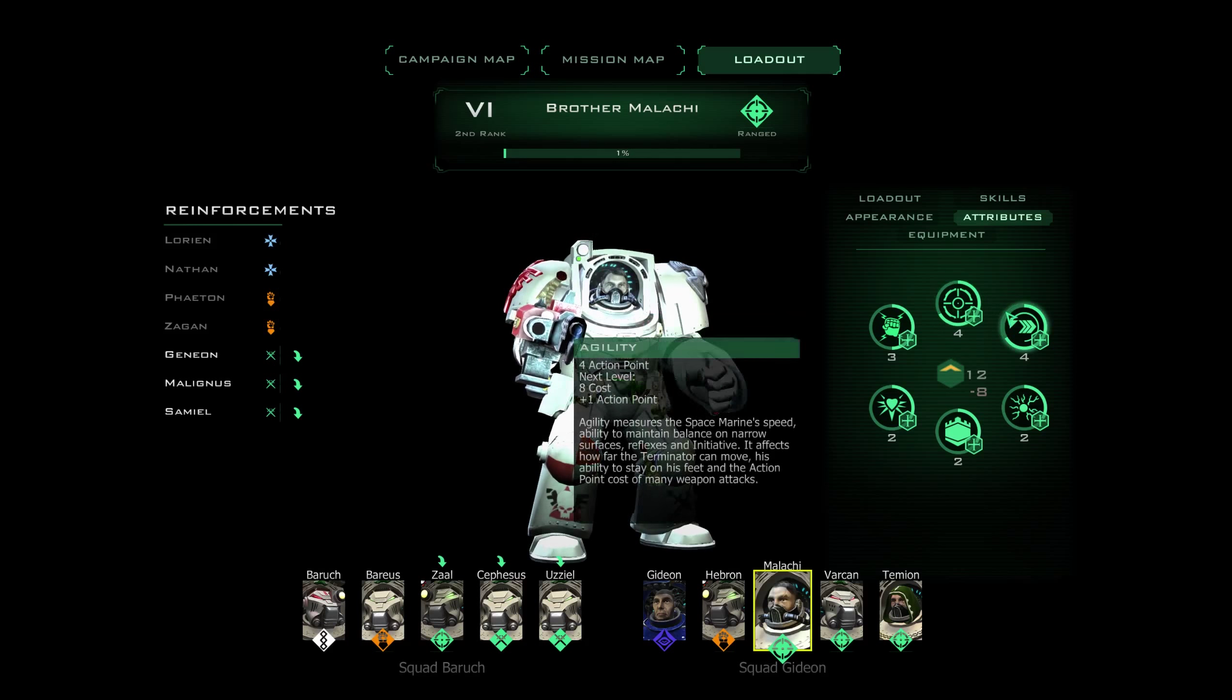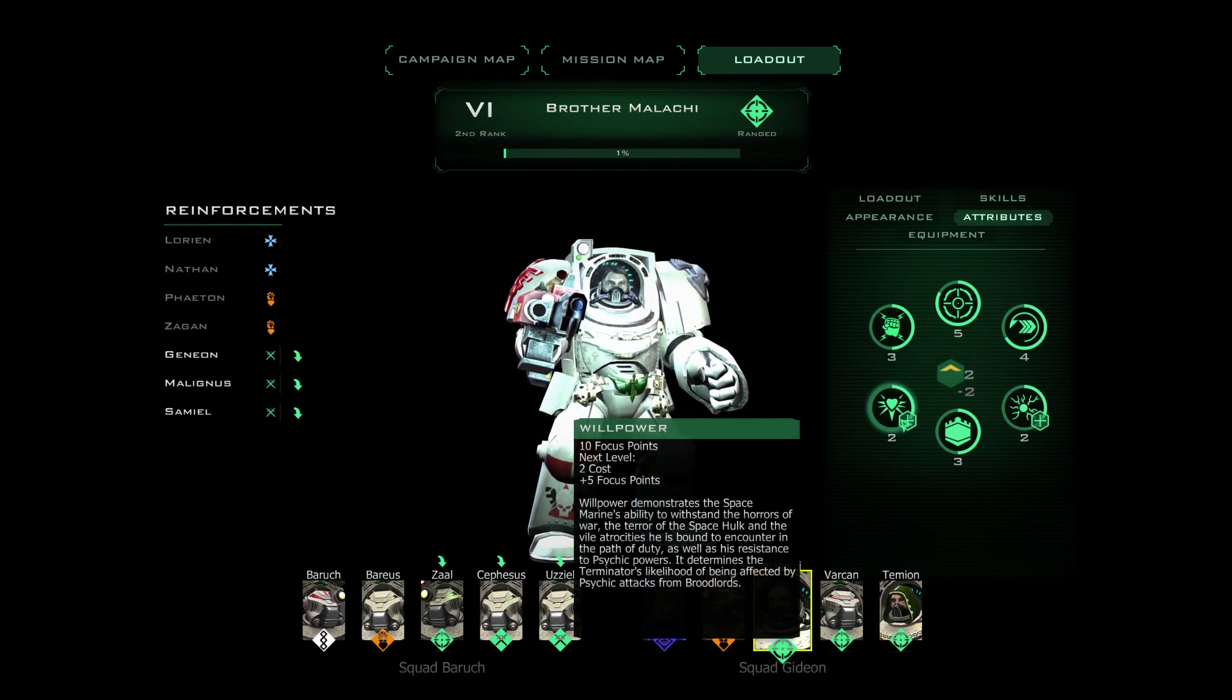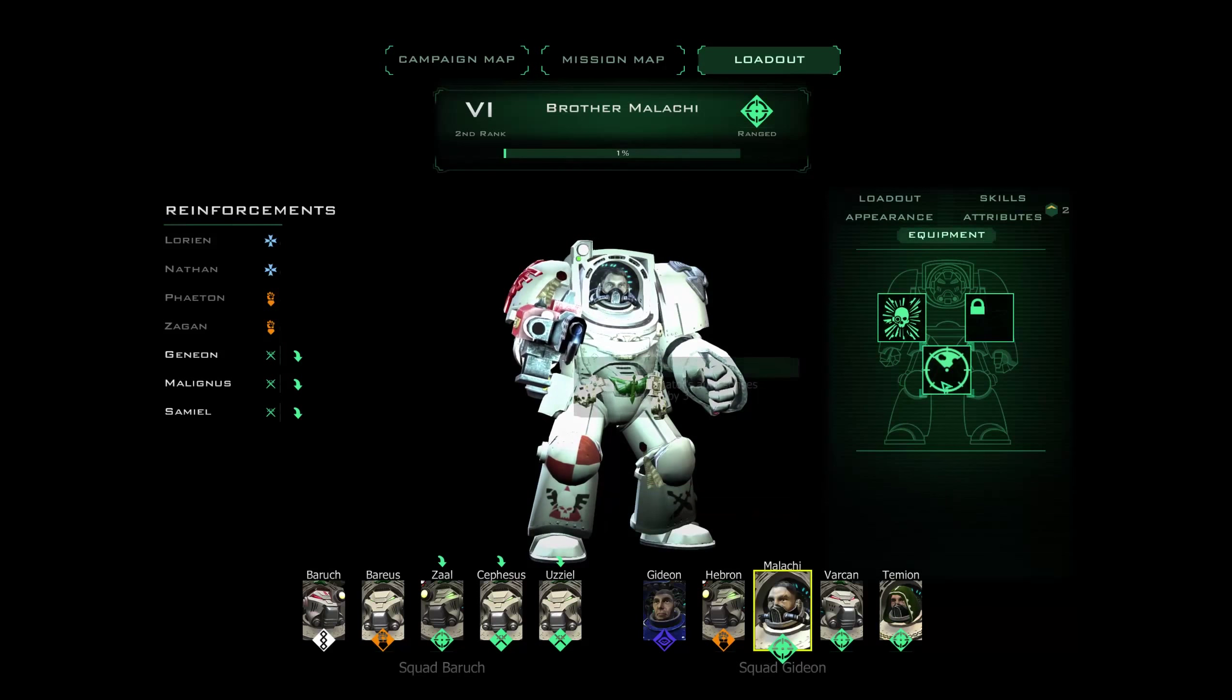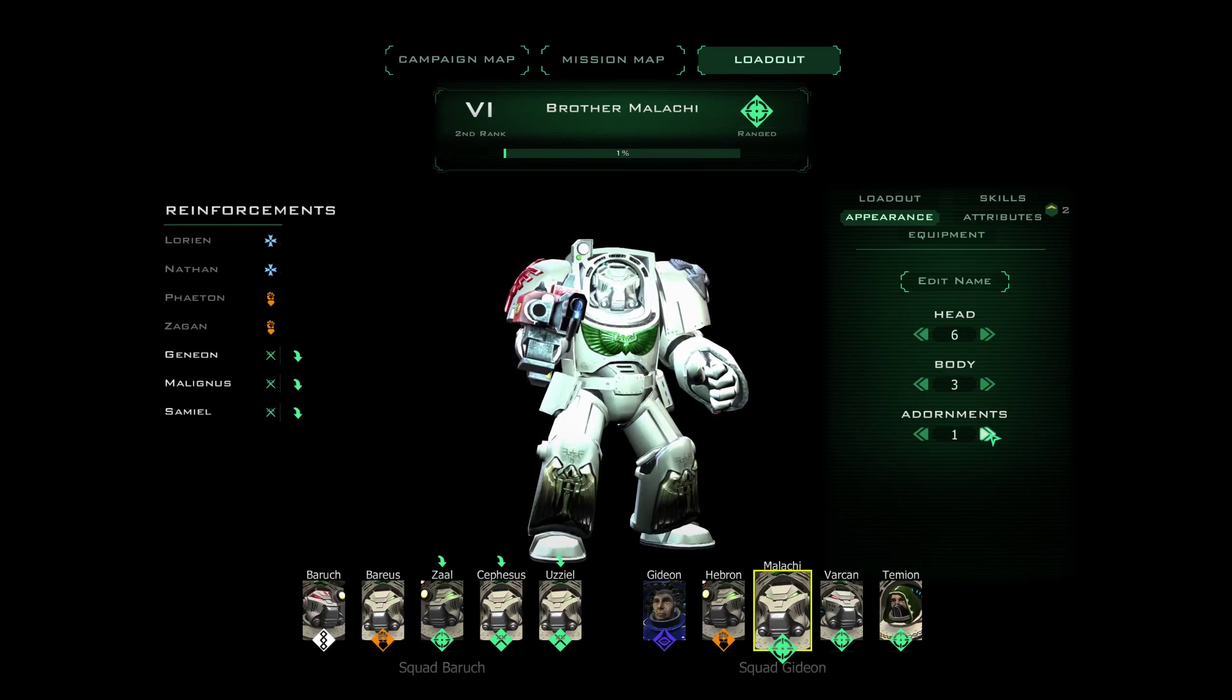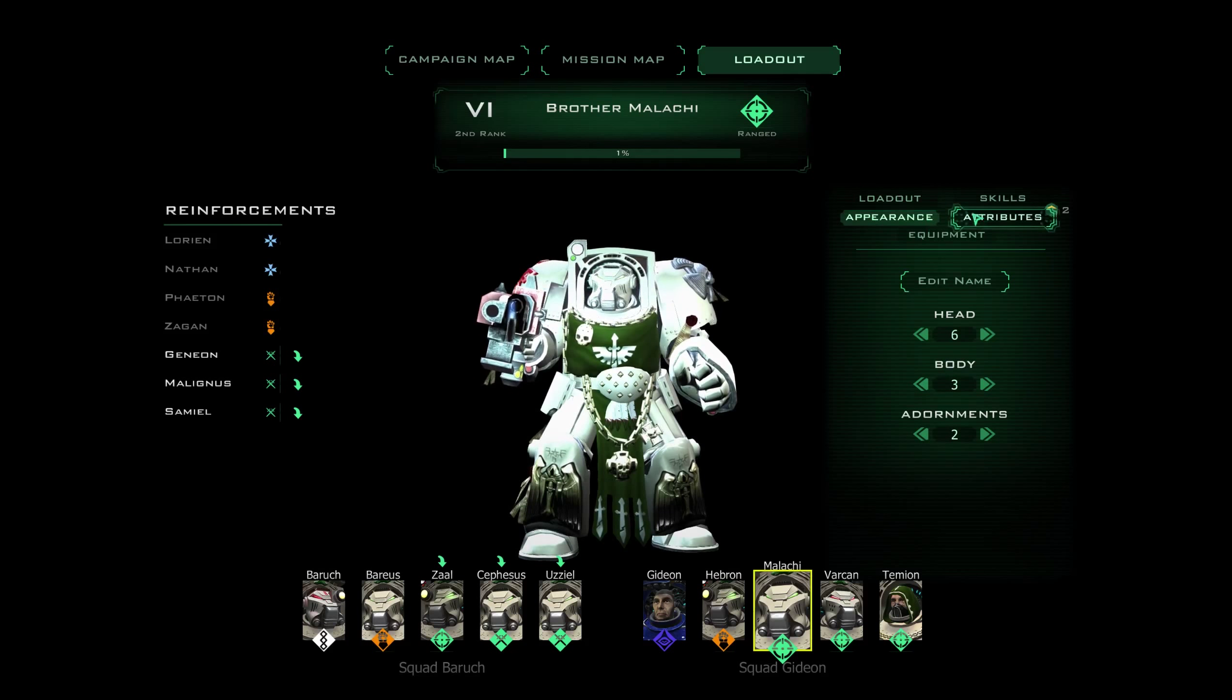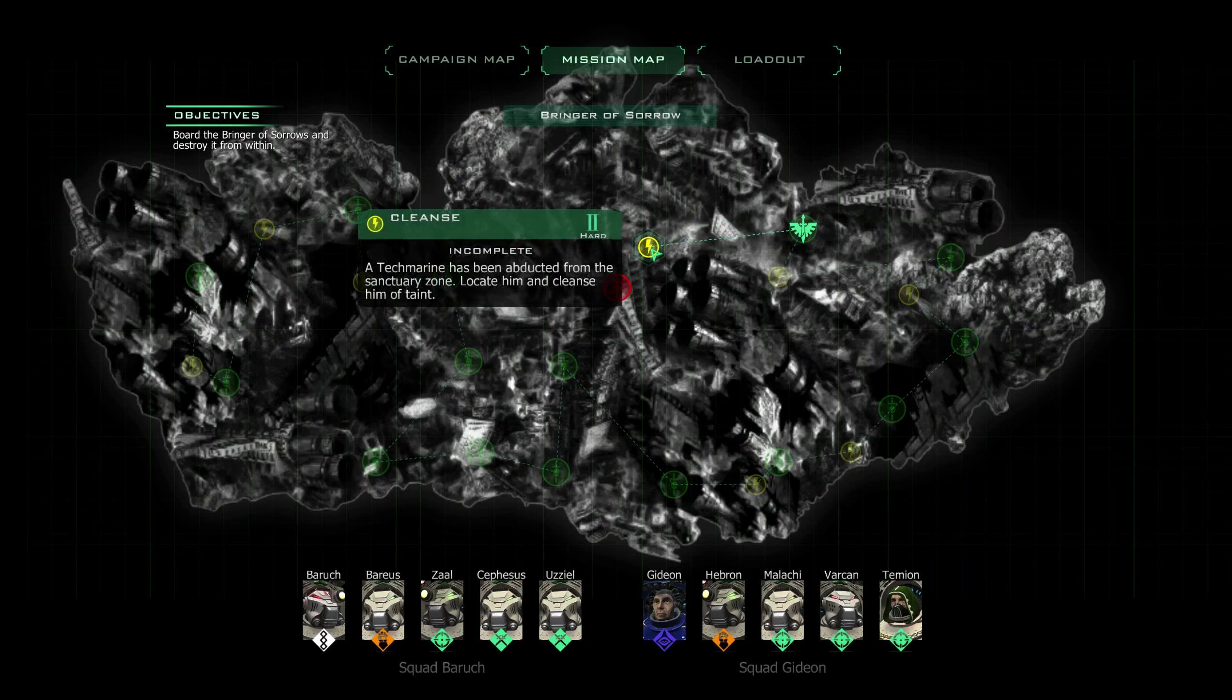Never mind, just get brother Malachi set up here. Bomb and a small ballistic skill and a little bit more toughness there we go. Give him the robes, robes and the feathers and that is all good. Right so we're going to go on to the cleanse mission.